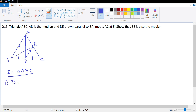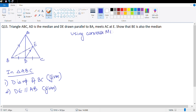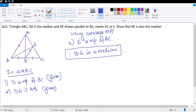Number one: D is midpoint of BC — this is given. Number two: DE is parallel to AB — this is also given. So using converse midpoint theorem, I get number three: E is midpoint of AC. Since E is midpoint of AC, therefore BE is a median. That's what they wanted us to prove — hence proved. Done.